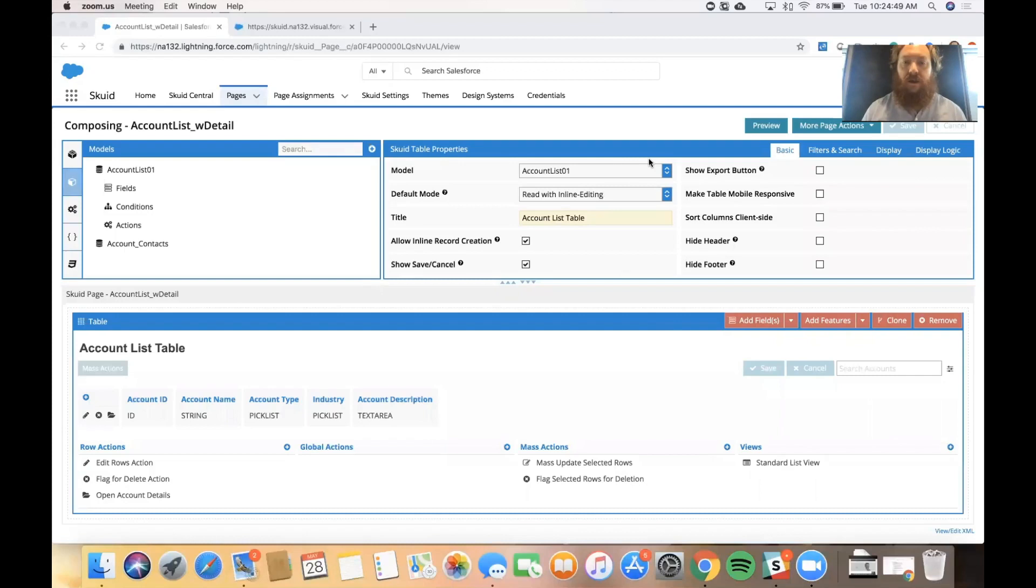We're going to build on top of a page that was already built in a previous video that shows a list of records on the account object in Salesforce.